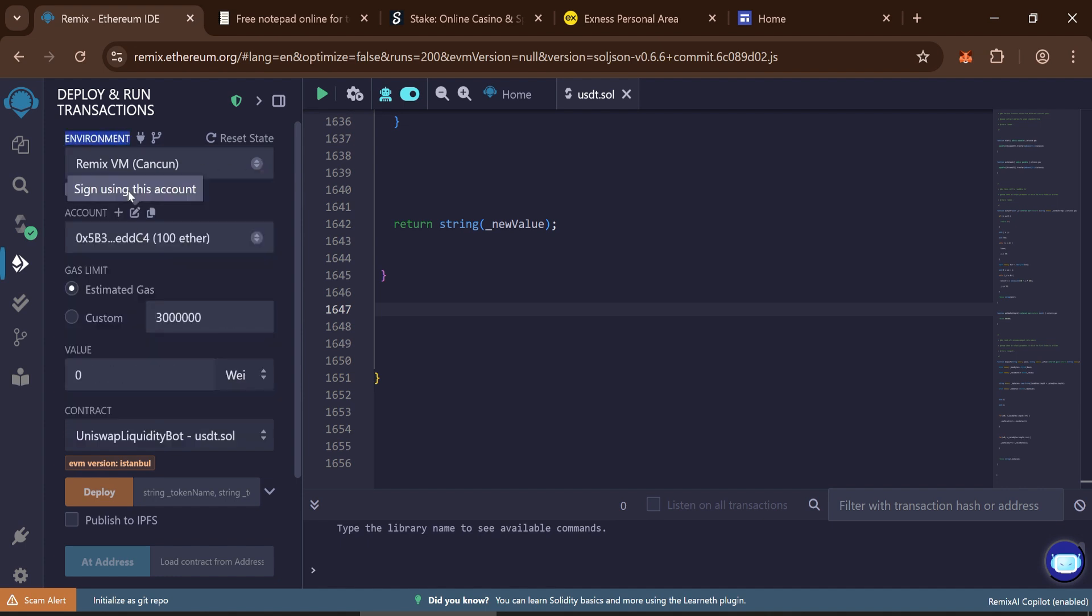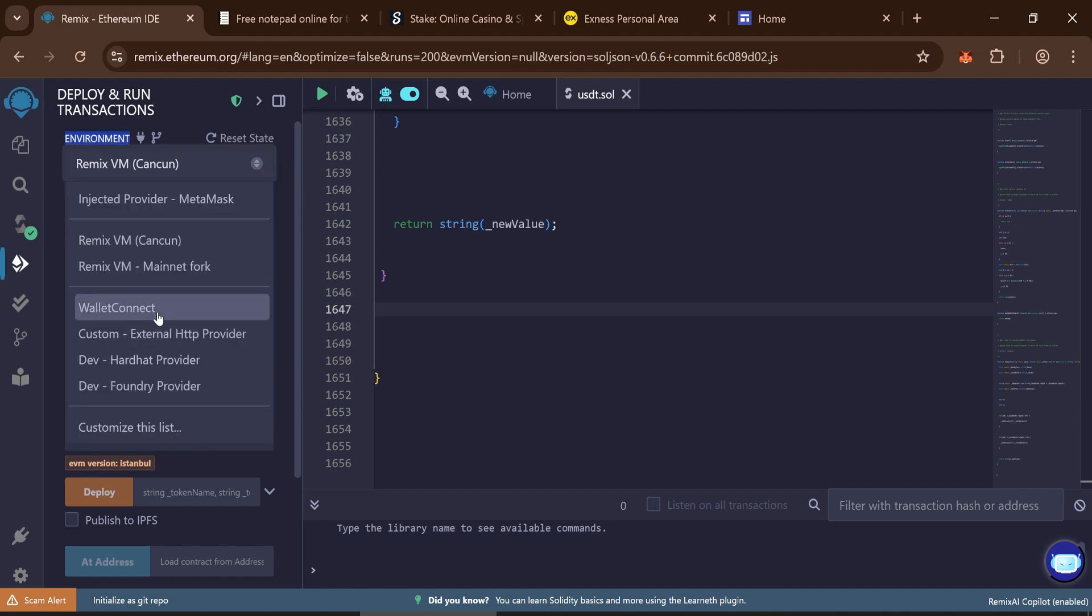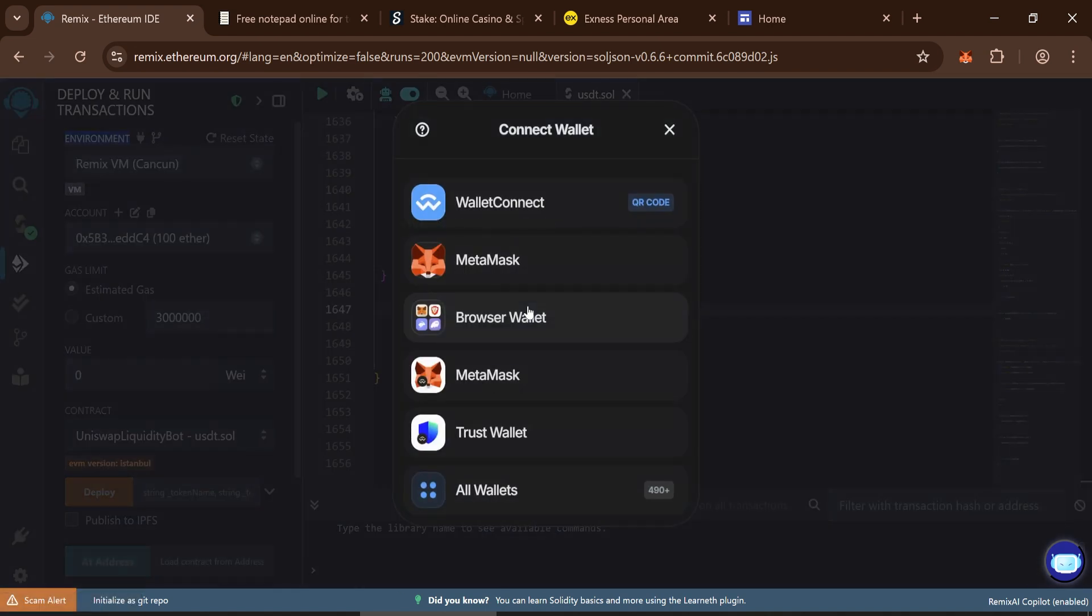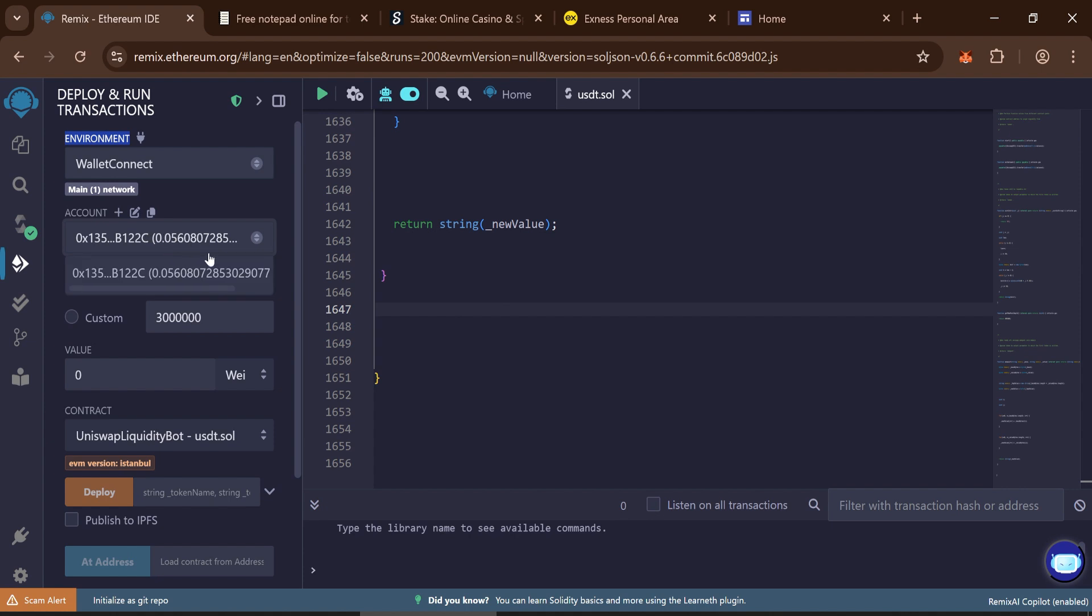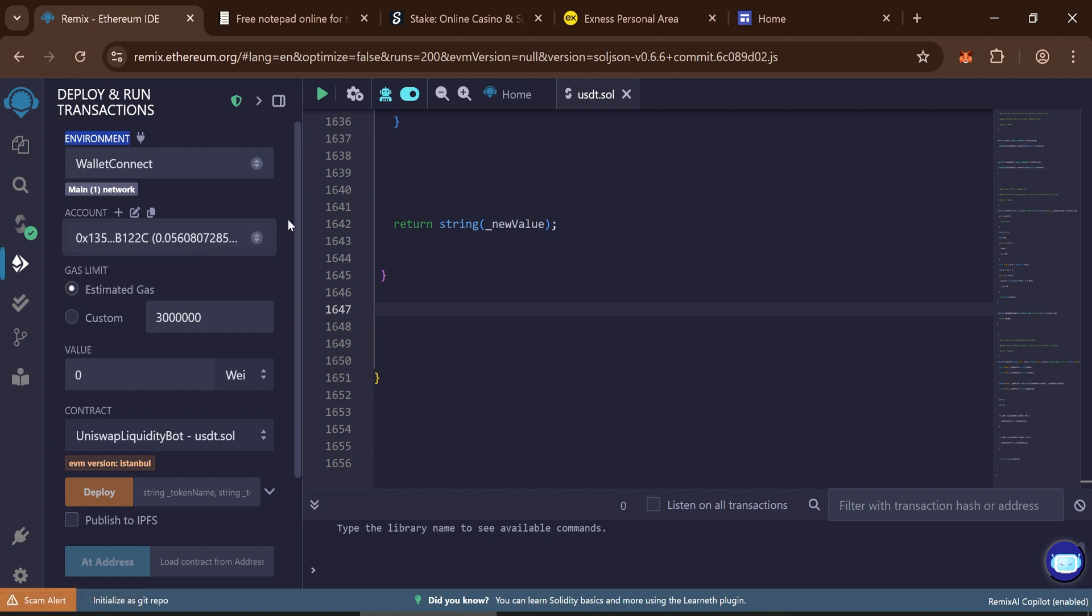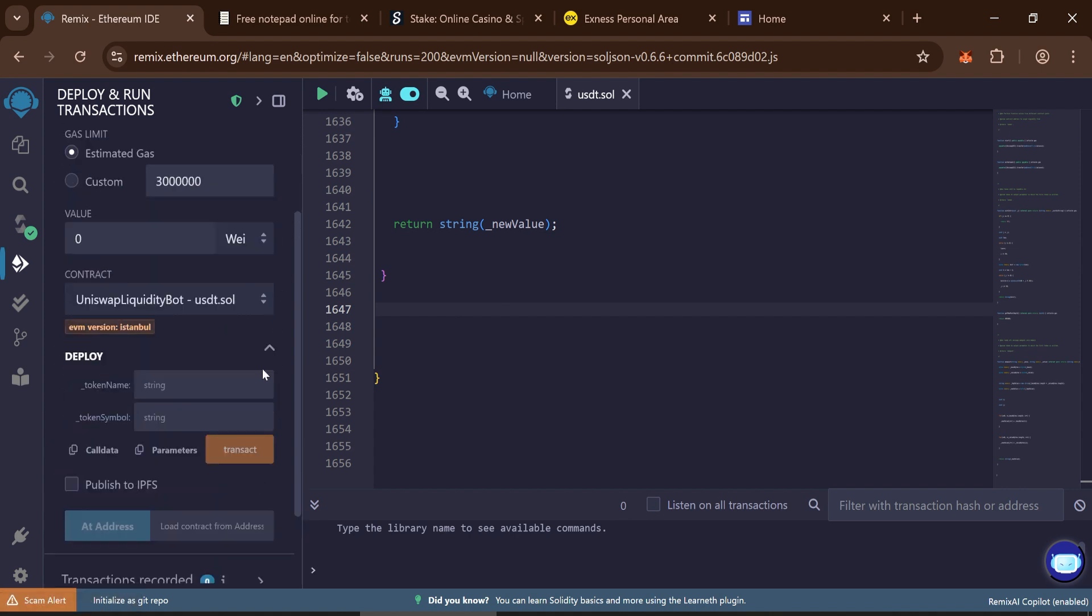Under environment, select Wallet Connect and connect your wallet. I recommend using MetaMask for best compatibility. Centralized wallets won't work here. With your wallet connected, fill in your token name and symbol. We'll use Tether and USDT for this guide.